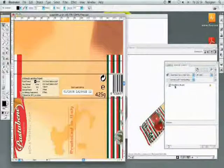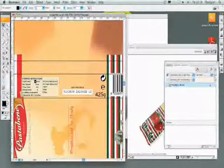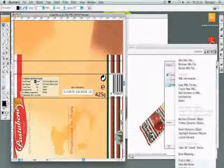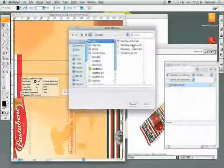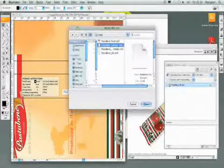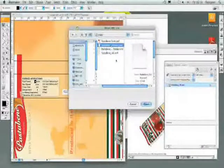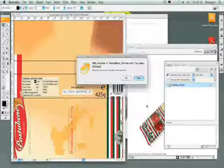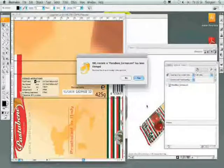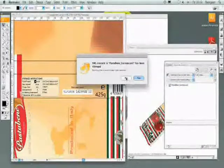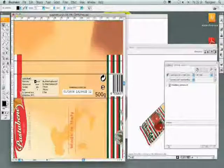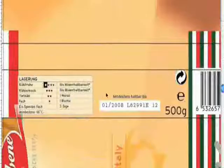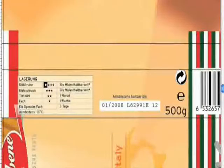All my text objects are already dynamic and linked to an English XML file. Now just by relinking it to a German XML file, my complete design is updated to the German language.